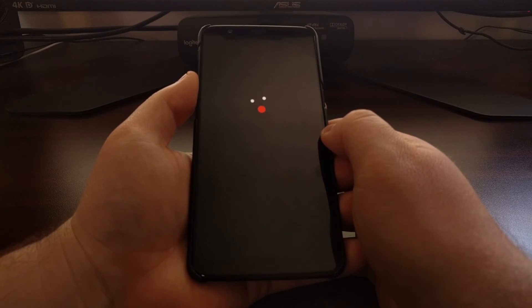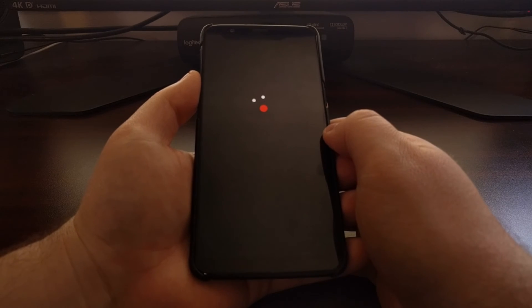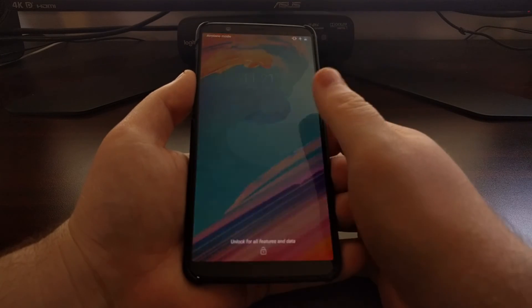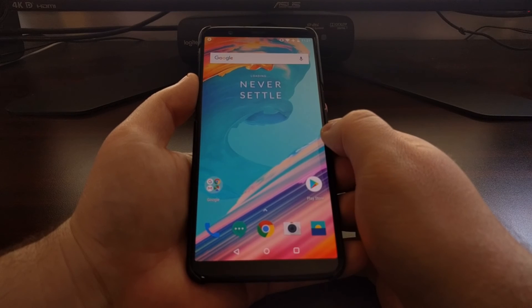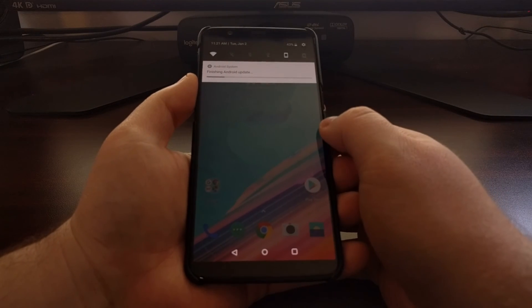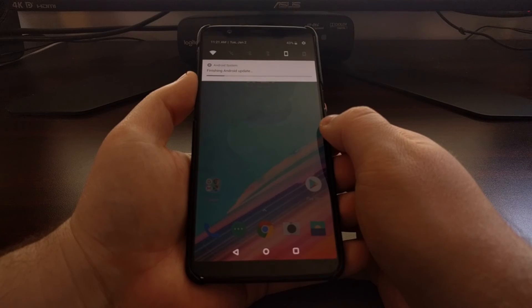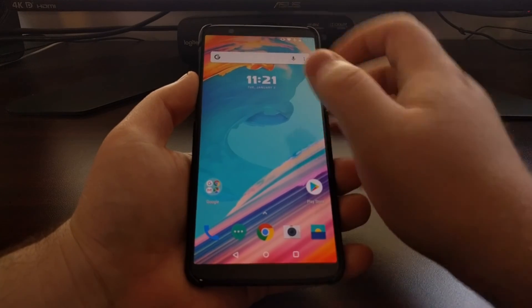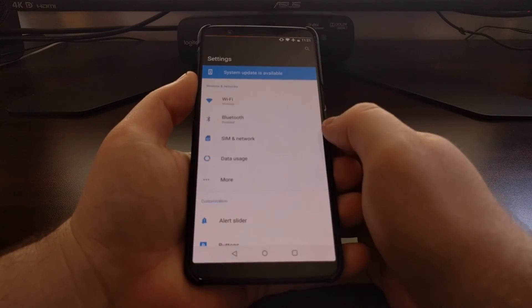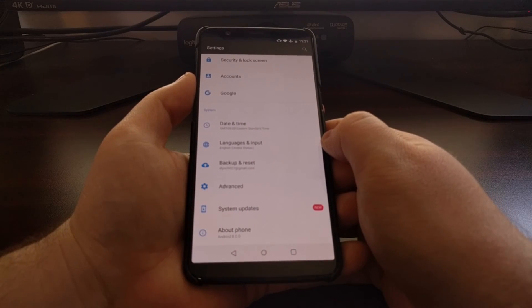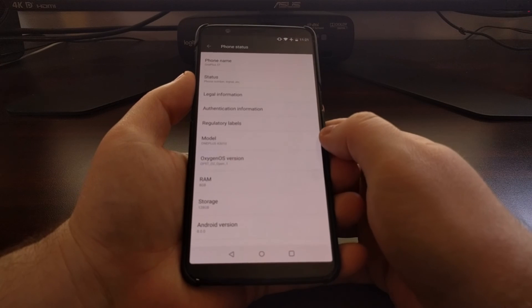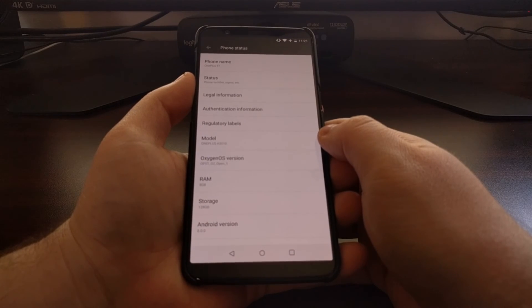This whole method is the same for the OnePlus 5 as well as the OnePlus 5T. You just need to make sure you download the specific firmware file that matches your device. Since I have the OnePlus 5T, I downloaded the file for the OnePlus 5T, but if you have the OnePlus 5 you'll download the one for that. I'll have links to both download pages in the full tutorial linked below.